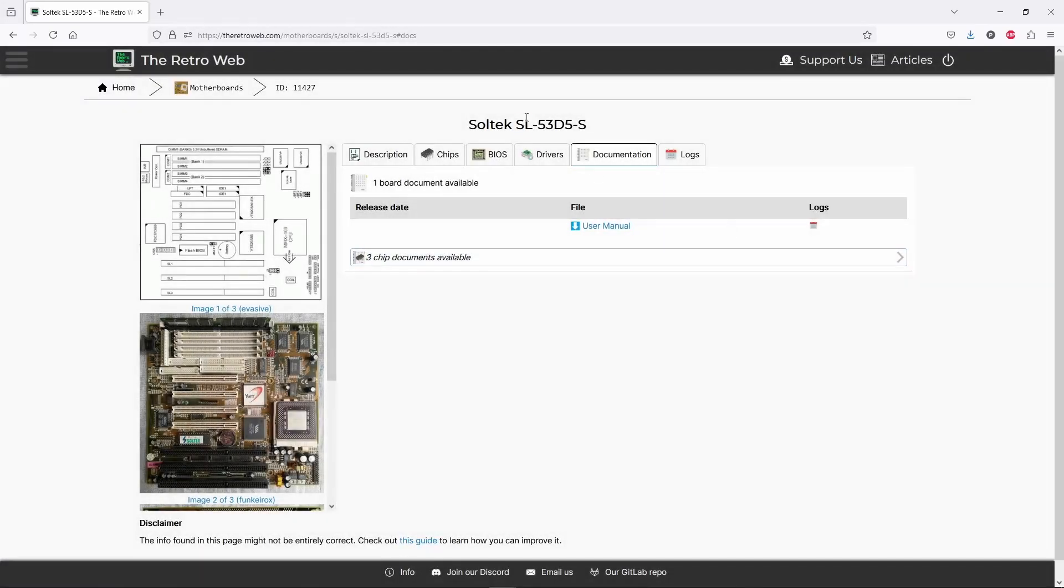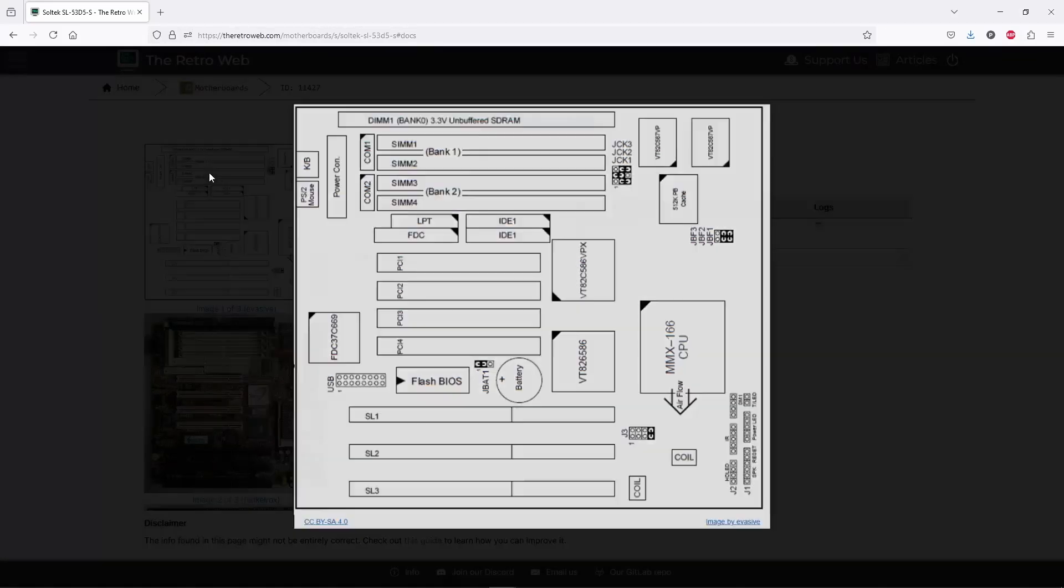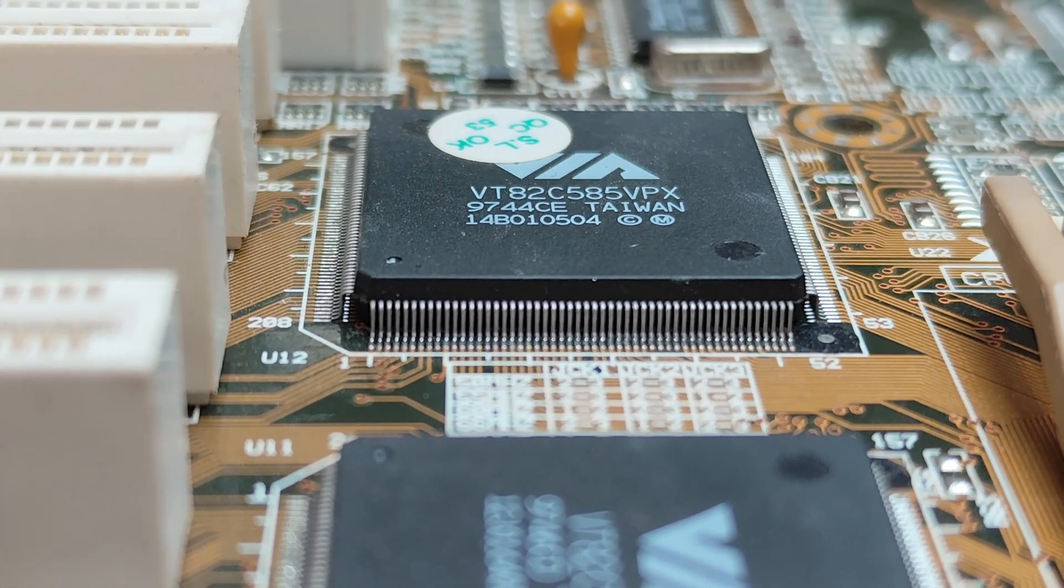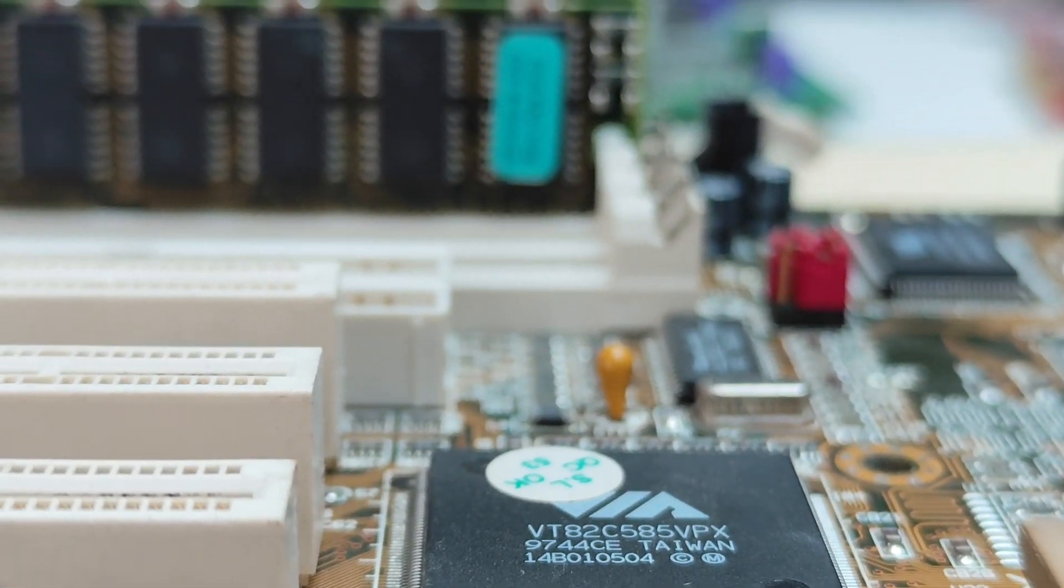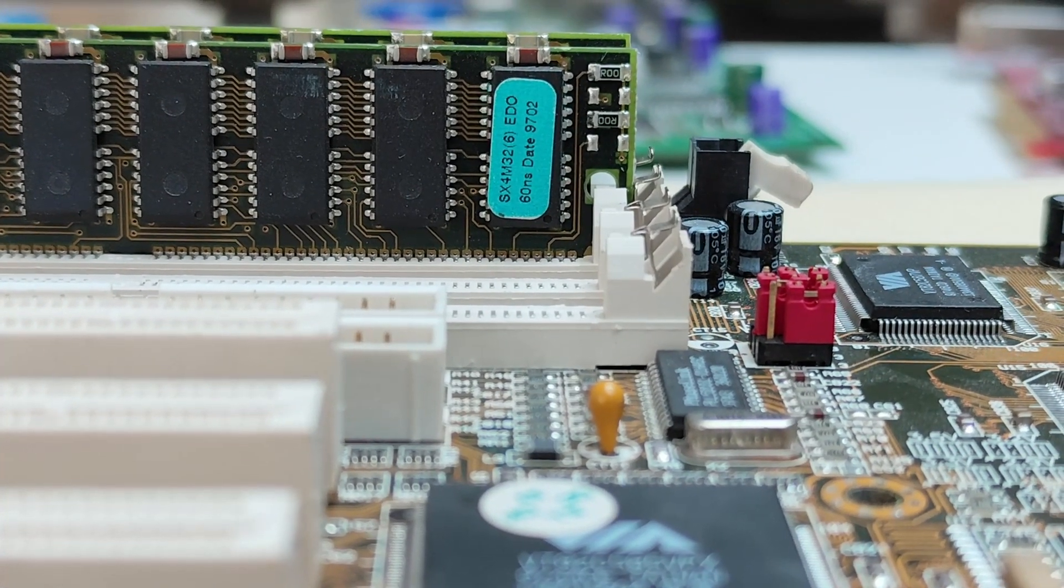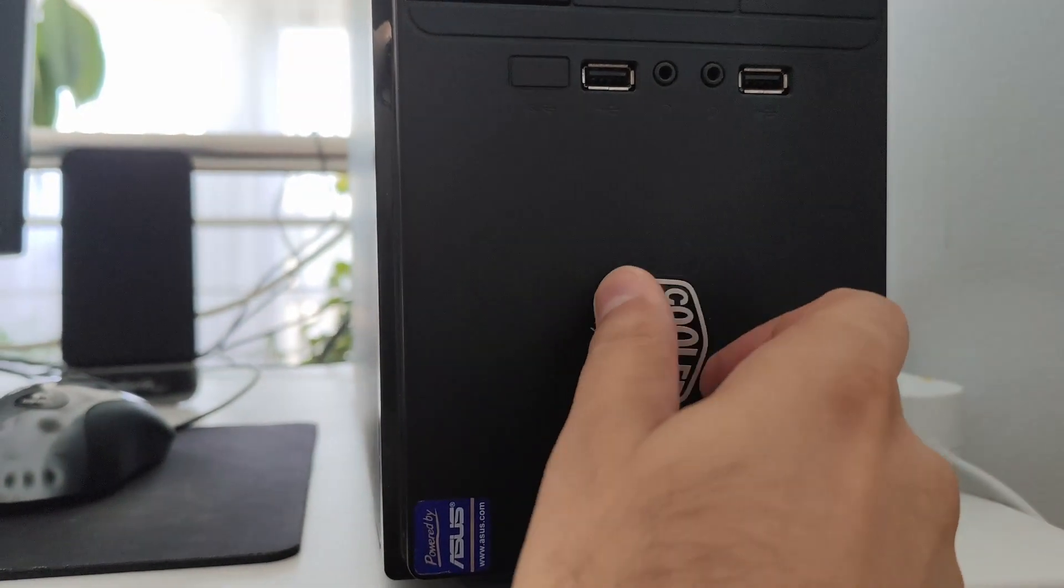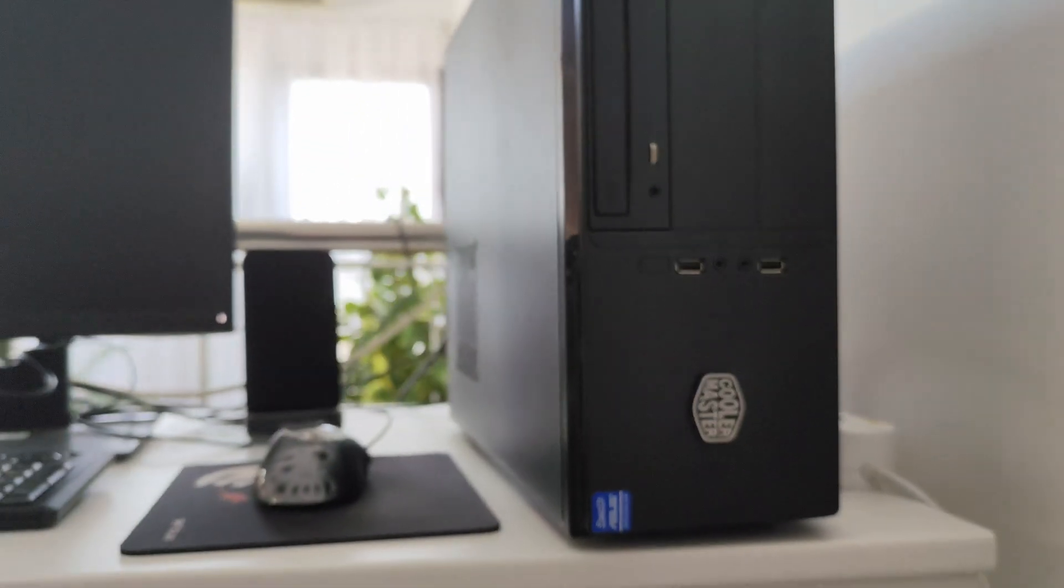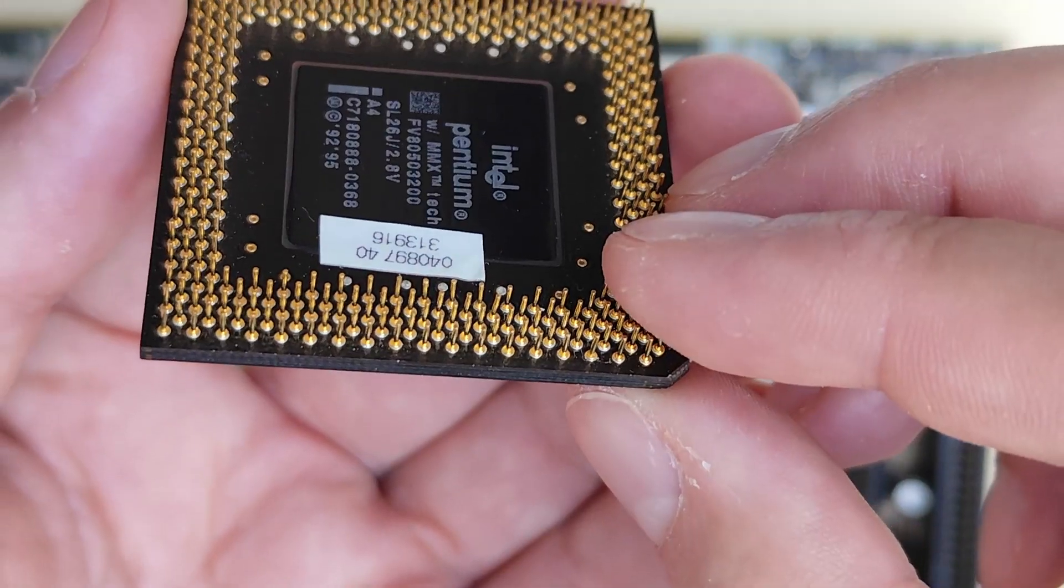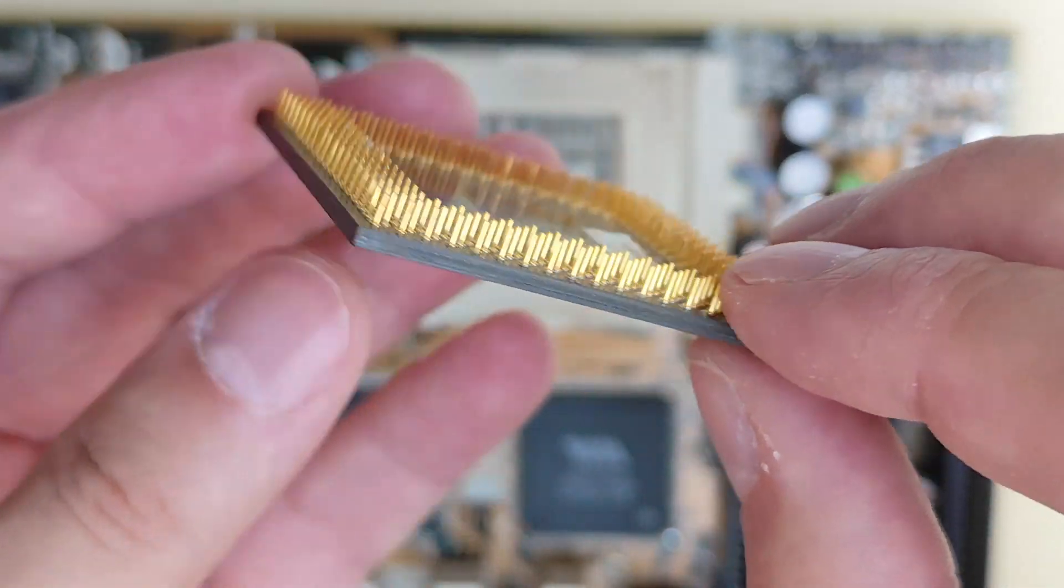The motherboard is a Soltech SL53D5 with a VIA VPX chipset, also released in January 1997. This is an AT motherboard. No problem, it's still compatible with an ATX case. I actually have a horizontal case from Cooler Master, which is more time appropriate, I guess. But I'm not so sure I'm going to use it this way.